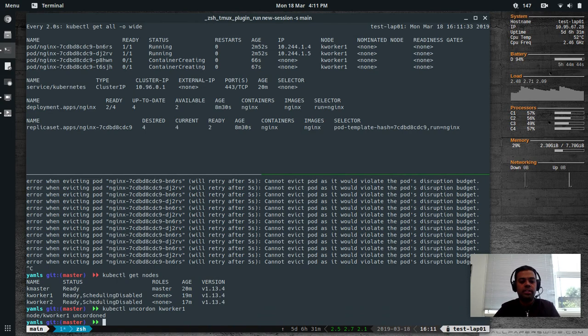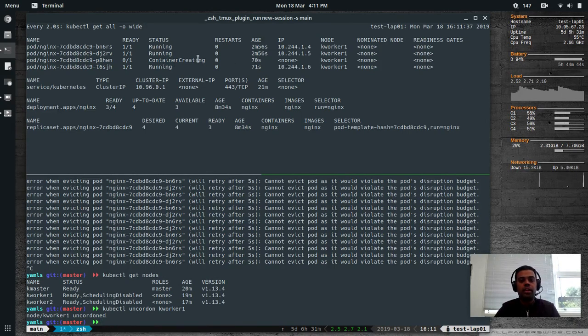That's Pod Disruption Budget in action. kubectl get nodes — if I uncordon kworker1, I'm releasing kworker1 and you can see the two pods will get started on kworker1 again. Back to business.